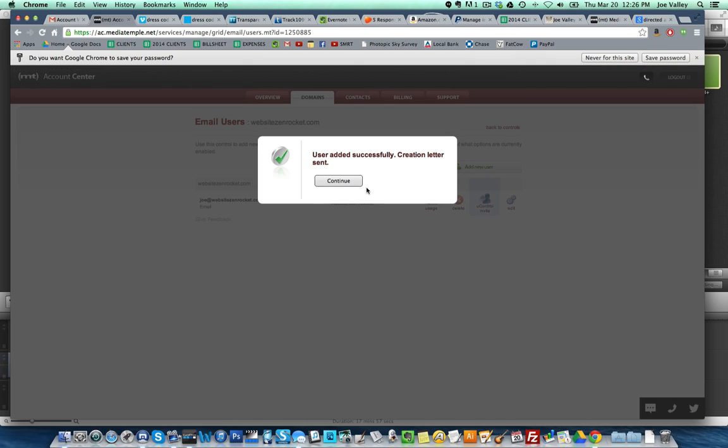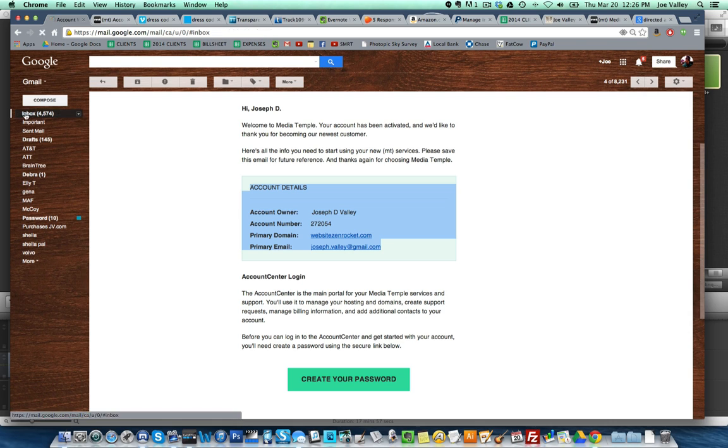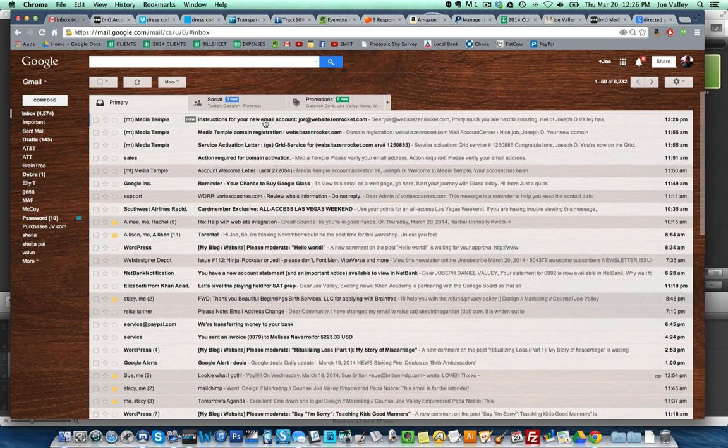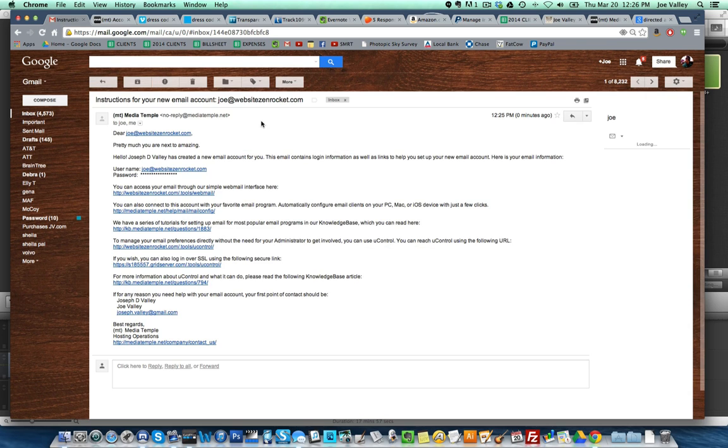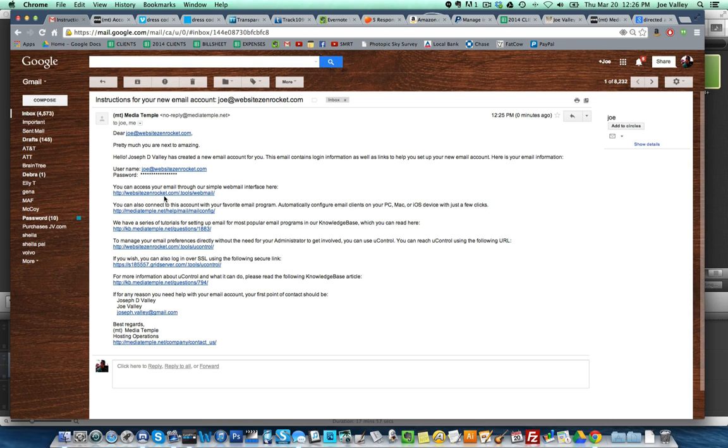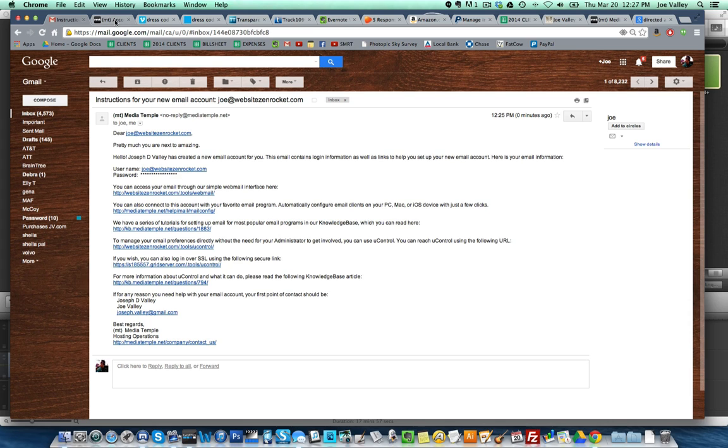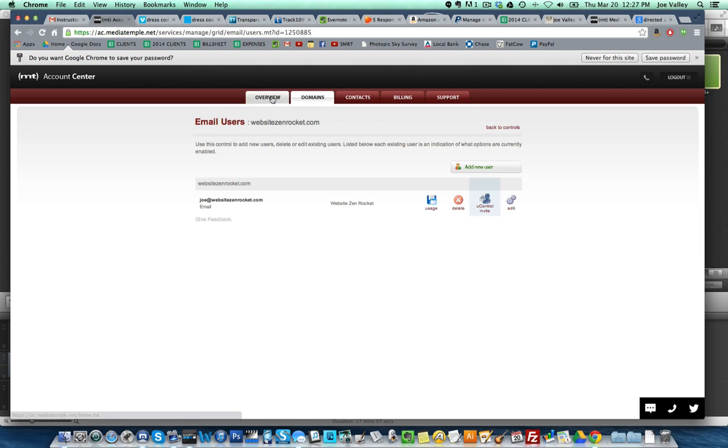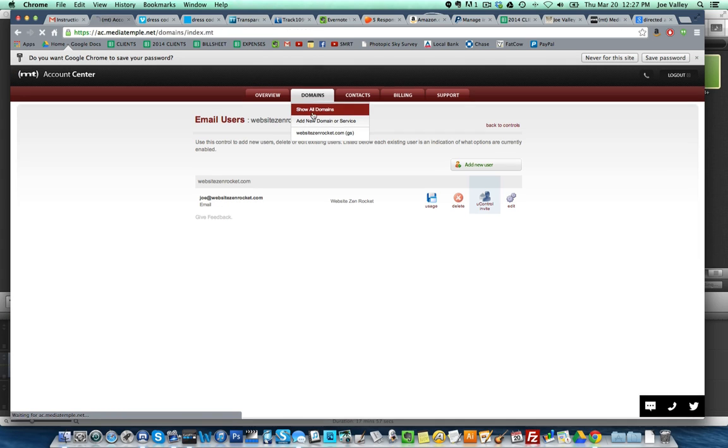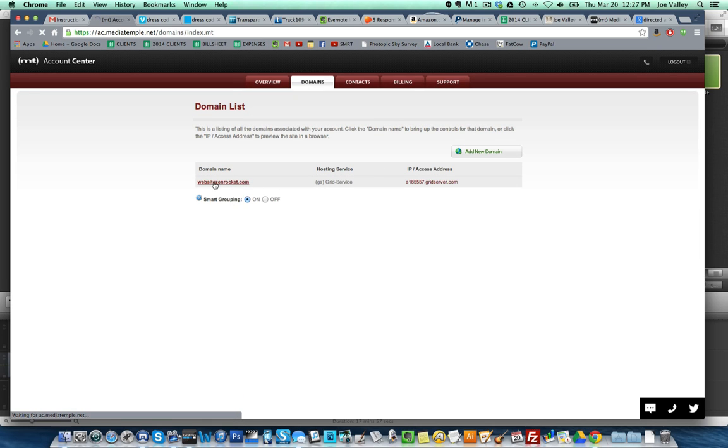I'm going to press pause and update in my password section here. I just updated my password. User added successfully, creation letter sent. I bet if I went to my email I would find instructions. New email account, dear Joe at website zenrocket.com, pretty much you are next to amazing. Username, password. You can access your email through a simple webmail interface here. Hopefully we'll never have to use the website. I think using these kinds of Website Zen Rocket webmail tools are a pain. I just stick with Gmail all day long. It saves all my stuff, it has a huge amount of space, and it's very secure. I find that website hosting email accounts aren't as great as Google.